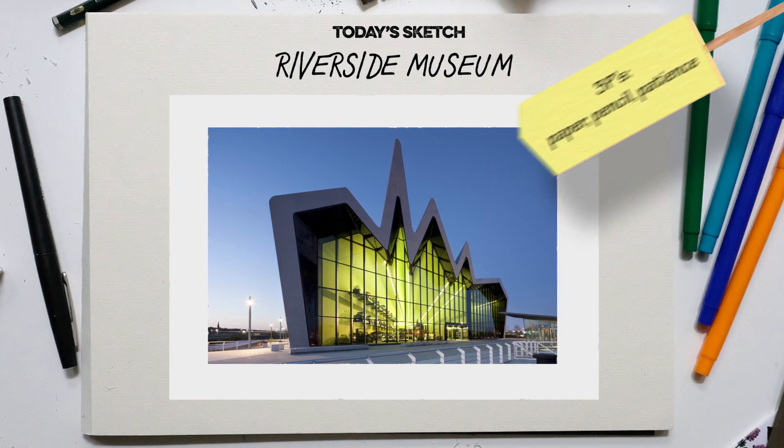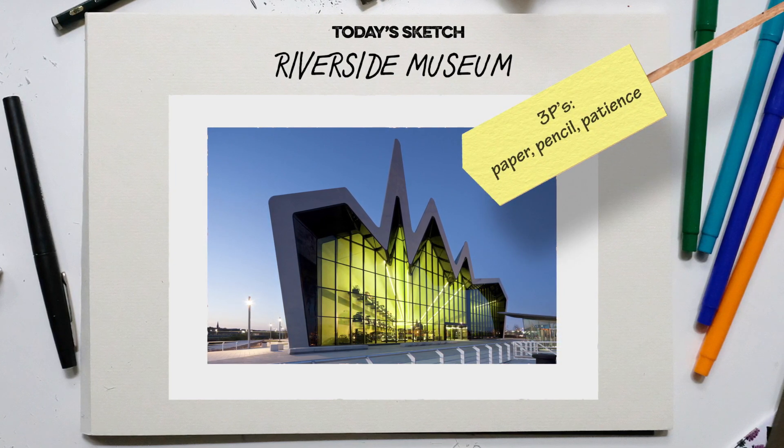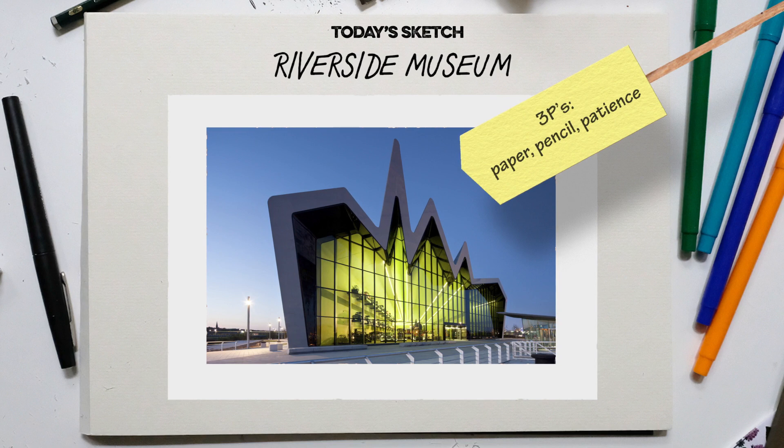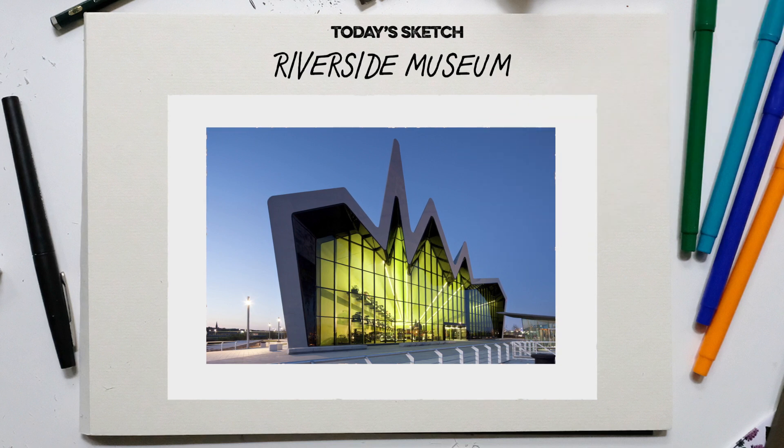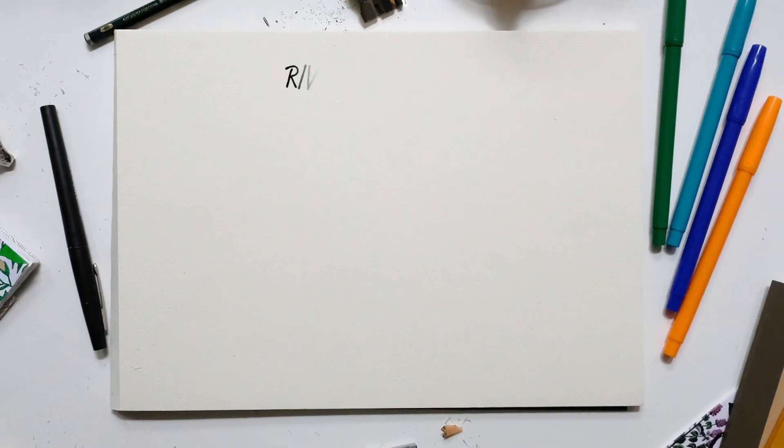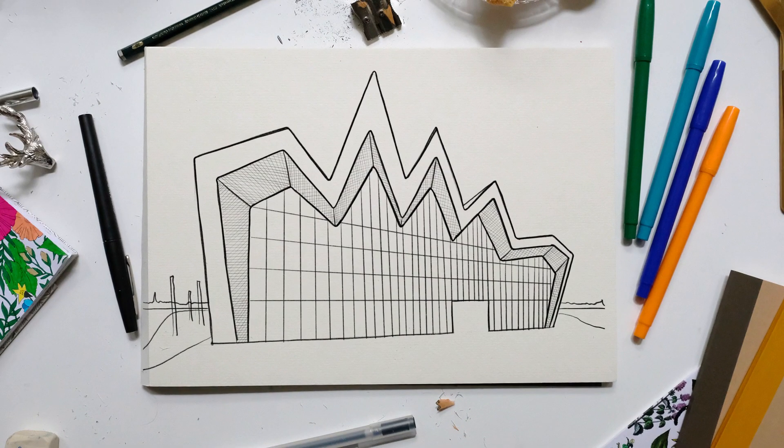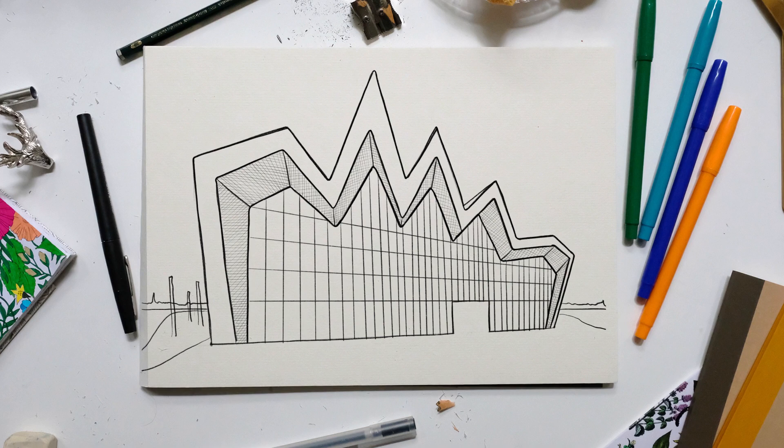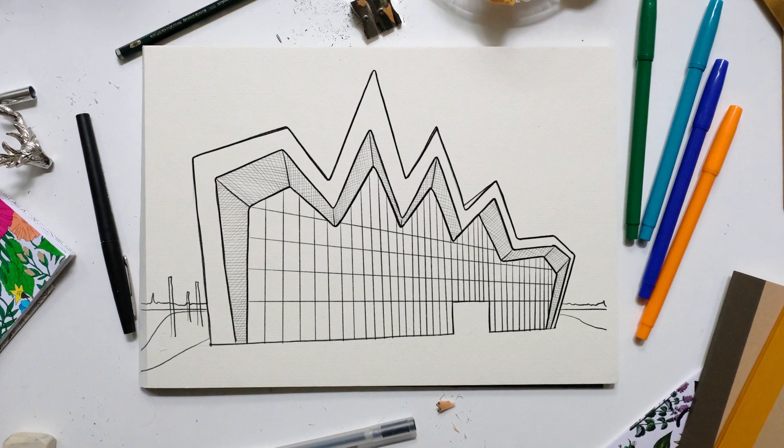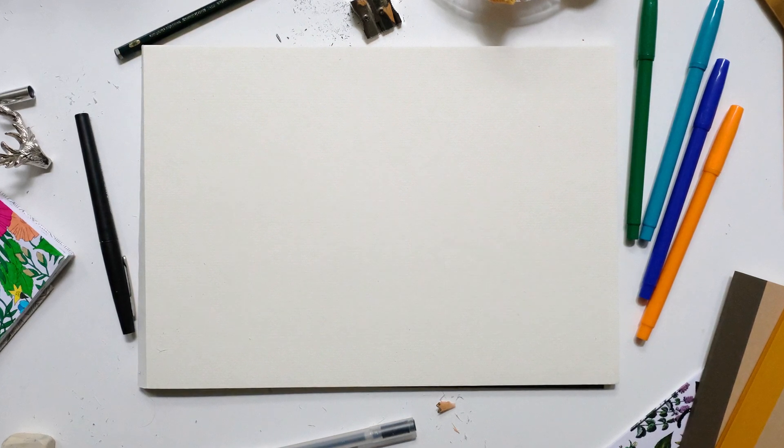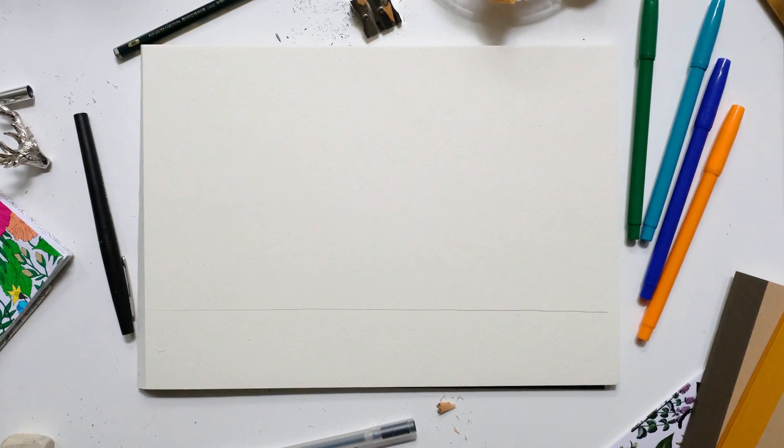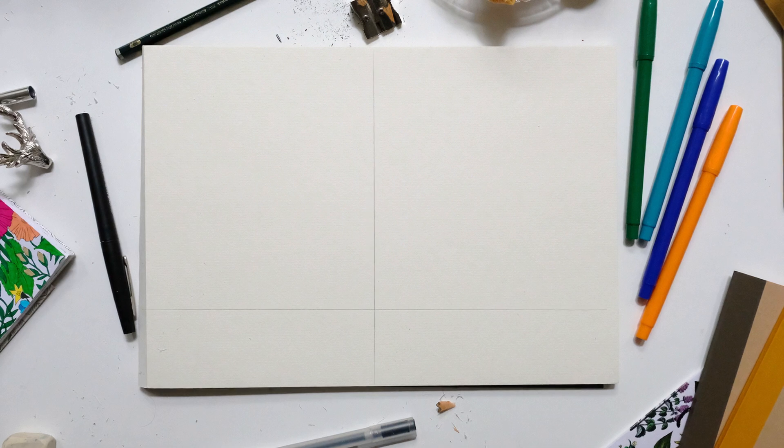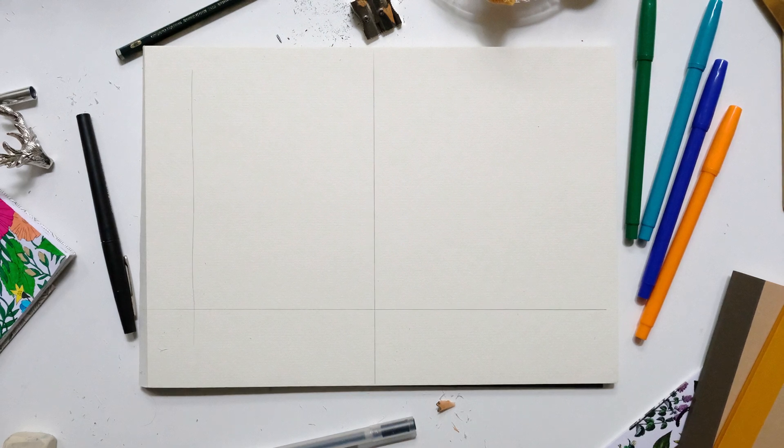But all you need are the three Ps: paper, pencil, and a bit of patience. Okay, let's get sketching. So we'll start off by drawing our horizon line, which is going to be about a quarter of the way from the bottom of the page.